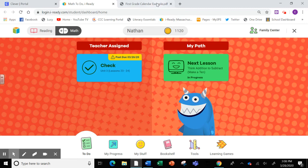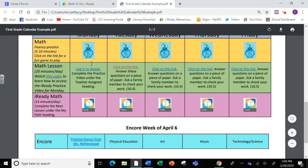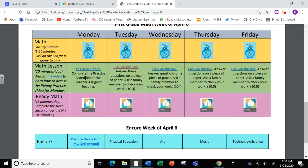Let me go back to the calendar to remind you. Here is where you're going to watch the video in the teacher assigned lesson, and here is where you're going to be practicing your math every day. If you need to watch this video again, please do. We also will be sending out information in a document to show you how to log on as well.